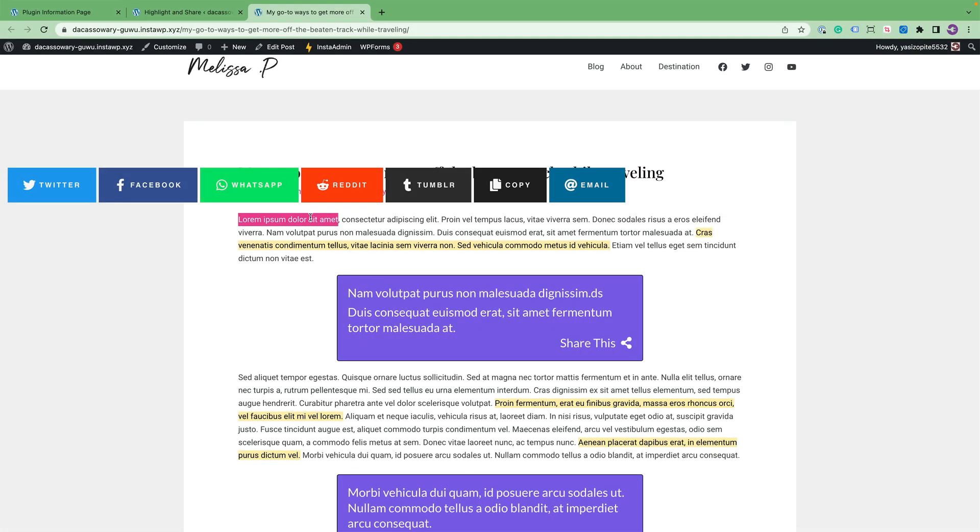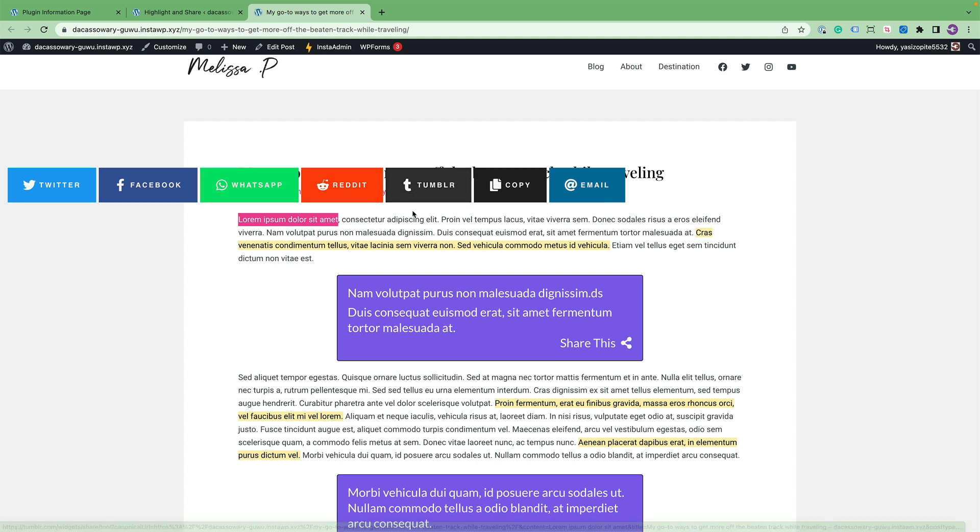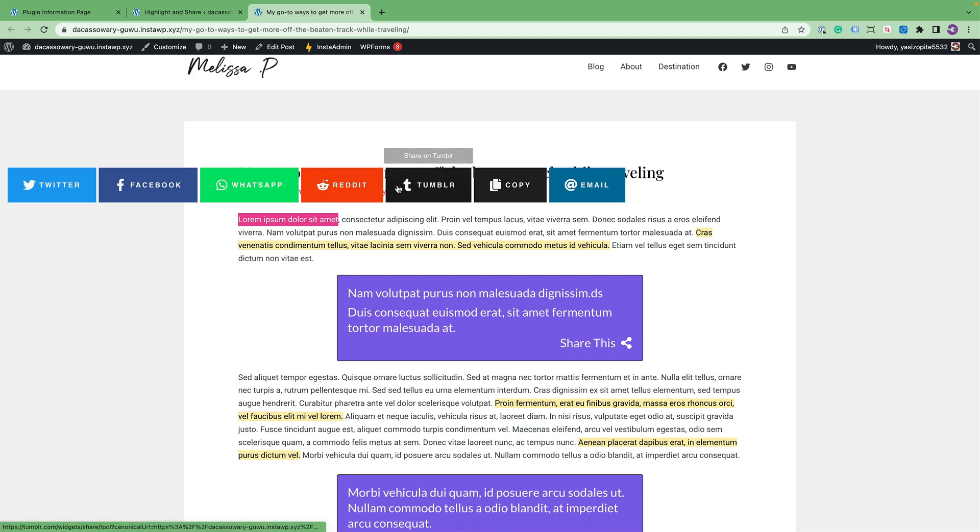As you add your social networks, you'll notice the front end could get a little bit bulky. That's a lot of real estate on the screen. So let's show you how to change the appearance of how these buttons look on the front end.